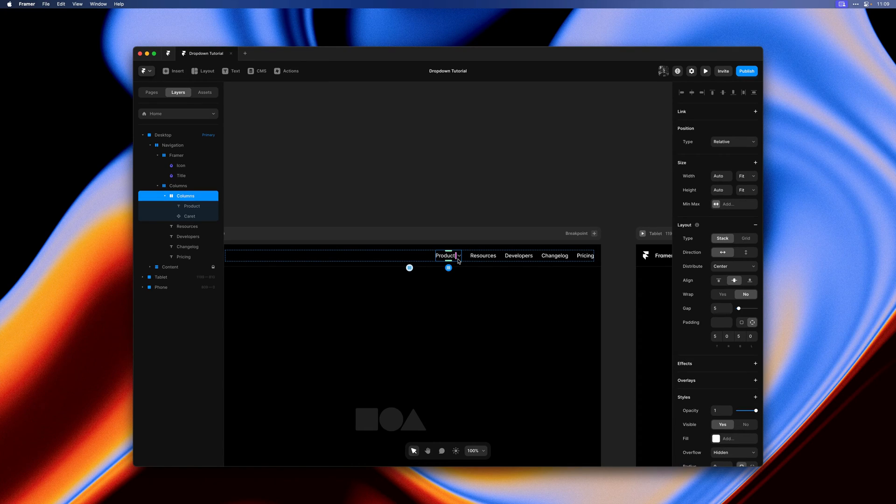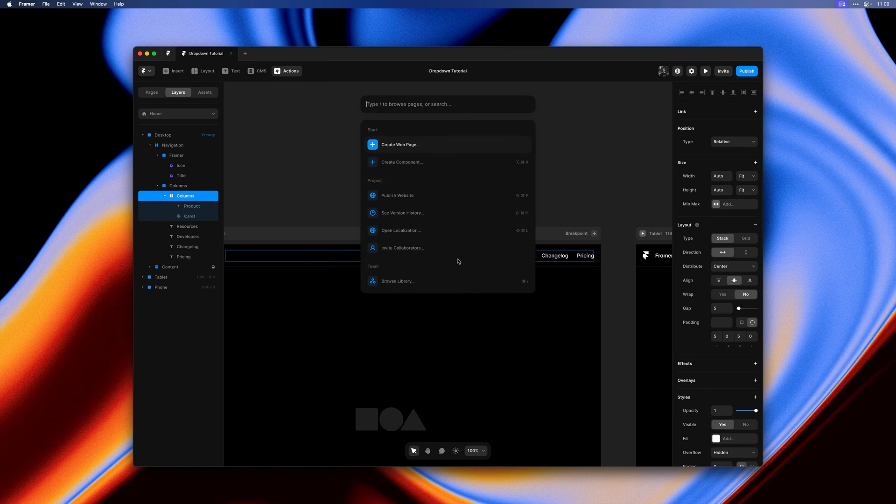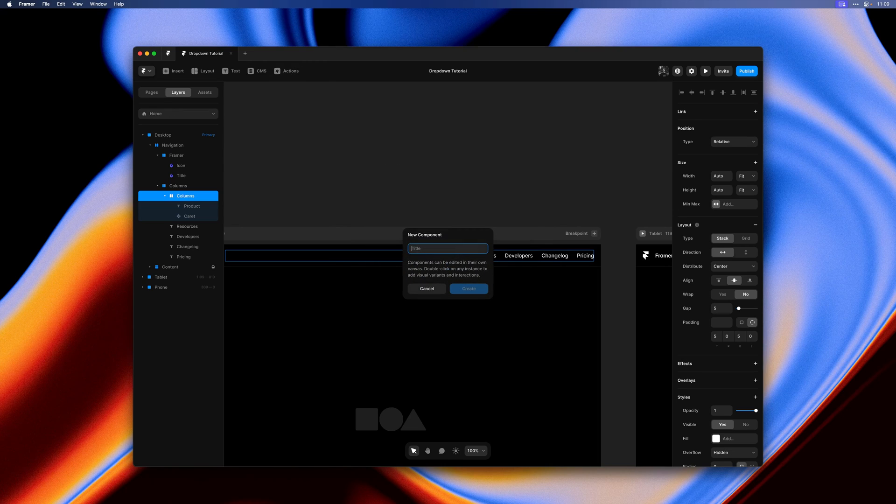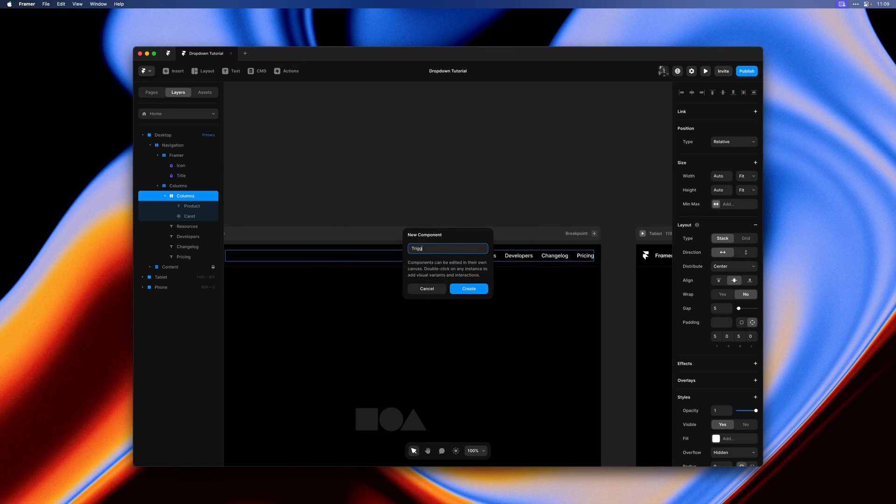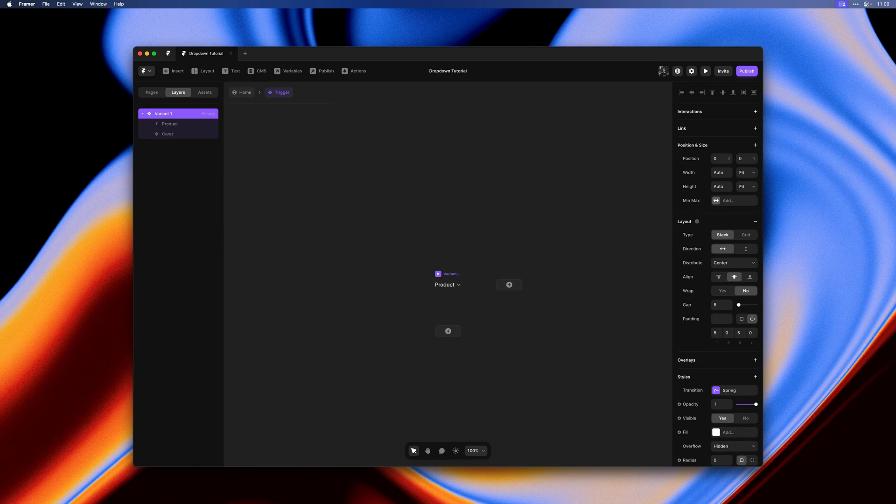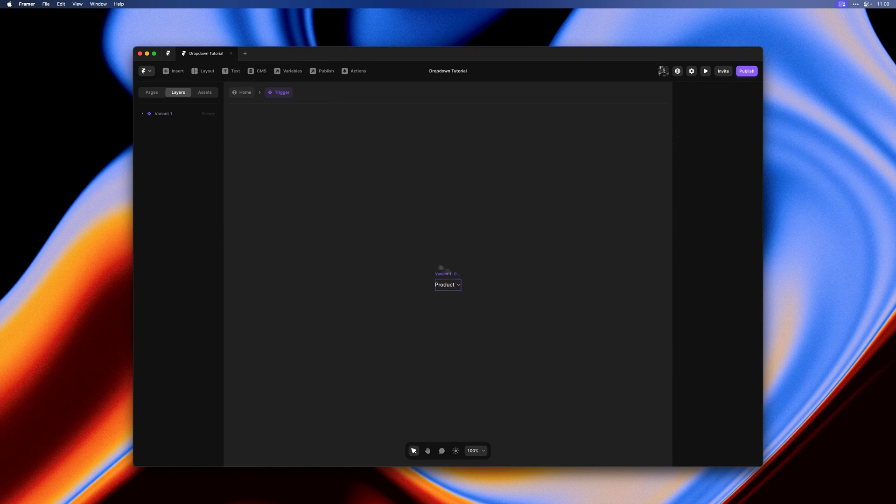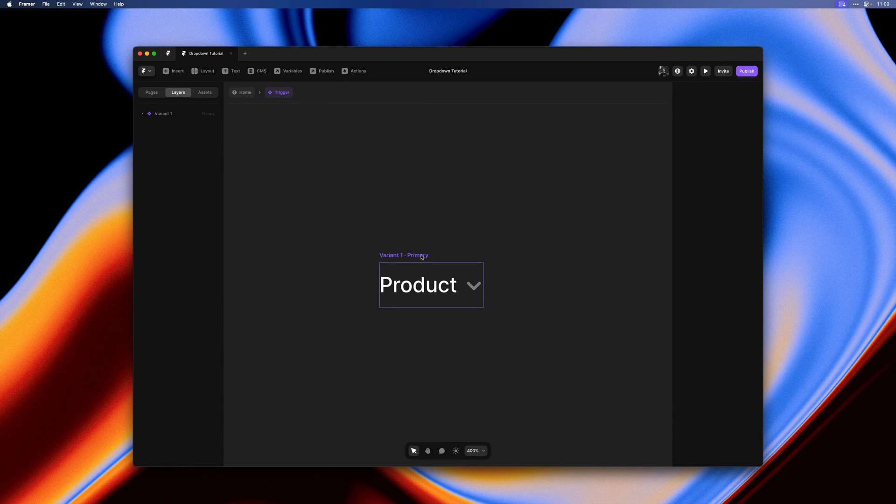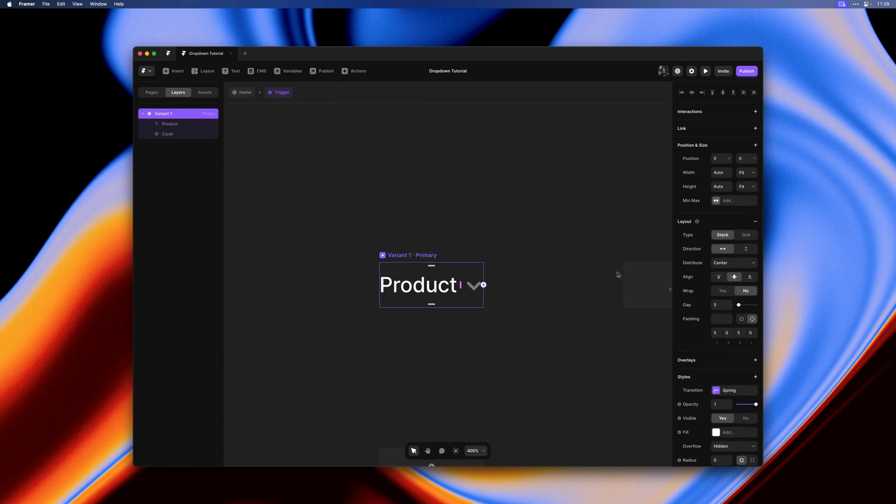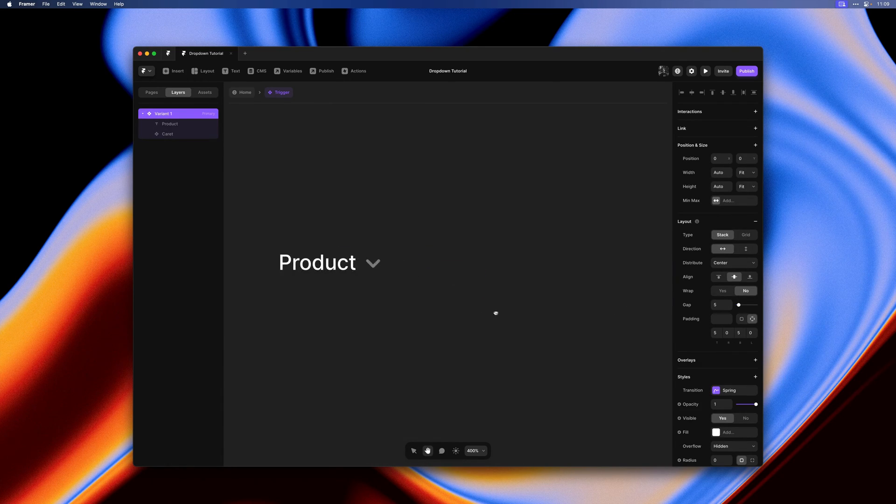I'll decrease the gap a little bit and then we can turn this into a component. I'll hit command K, select create component and give it any name you'd like. Let's zoom in a little bit and add a second variant.